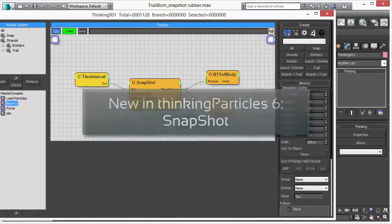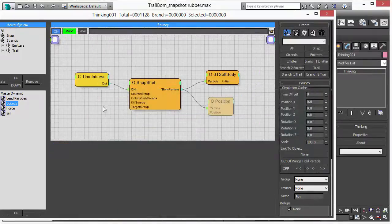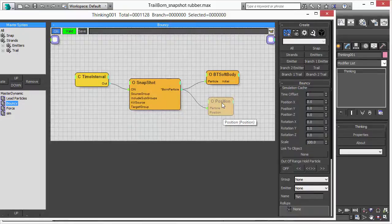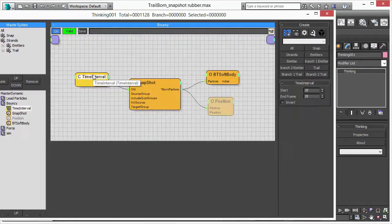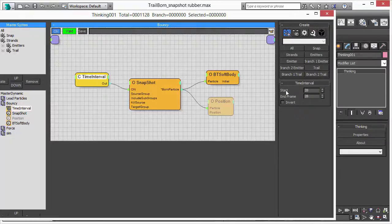In frame 28 we are going to use the Snapshot Operator. With the time interval we turn the snapshot on at frame 28 and out of this snapshot we automatically create a soft body.